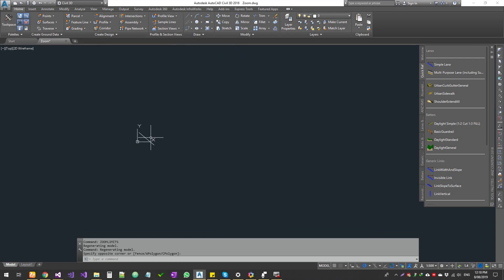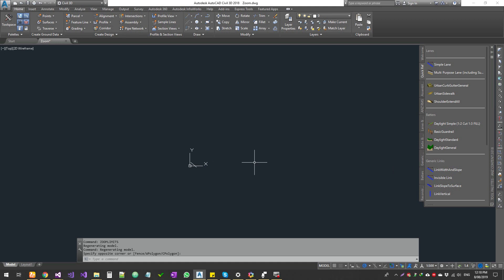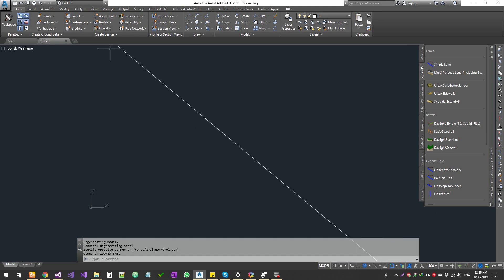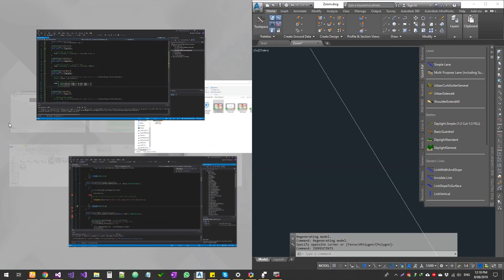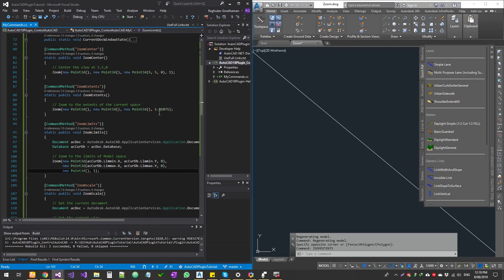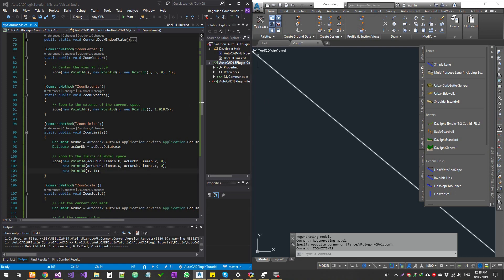So here is a simple exercise file. We got some lines in here. First one, we'll do zoom extent. Whatever drawings that we have, it just brings everything to the view. The scale that we got as 1.01 is just because we don't want to exactly snap onto this line.